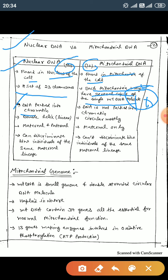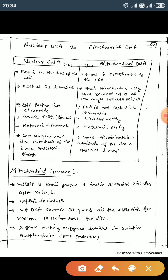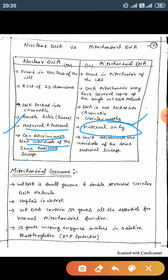Nuclear DNA is large in size and packed in chromatin, but mitochondrial DNA is not packed in chromatin. Nuclear chromosomes are mostly linear, but mitochondrial chromosomes are mostly circular. Nuclear DNA is inherited from both maternal and paternal parents, but mitochondrial DNA has only maternal inheritance. Nuclear DNA can discriminate between individuals of the same maternal lineage, but mitochondrial DNA cannot.